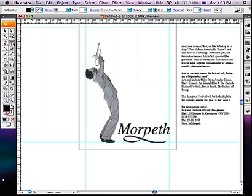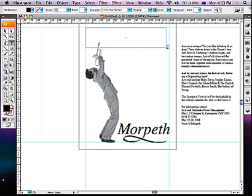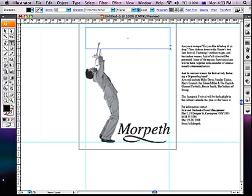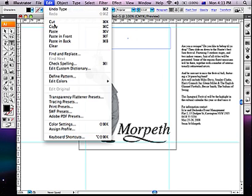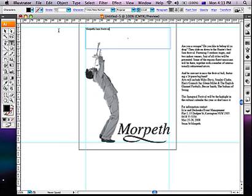Click away with the arrow tool and then re-select the Type tool. With the Type tool, draw a new type box approximately across the top of the document inside the margins. Then choose Paste from the Edit menu.